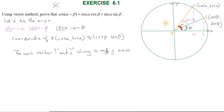First, the diagram. We have the x-axis and y-axis. This is the radius — this is a unit vector. This is also a unit vector. This is the unit circle with radius equal to 1.